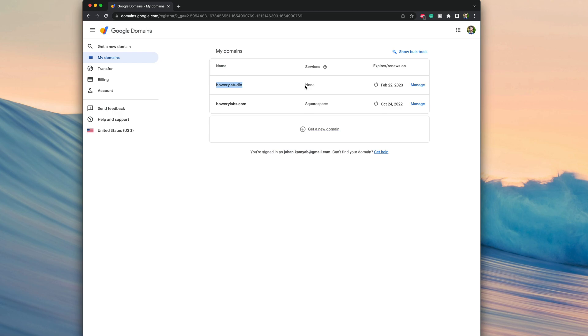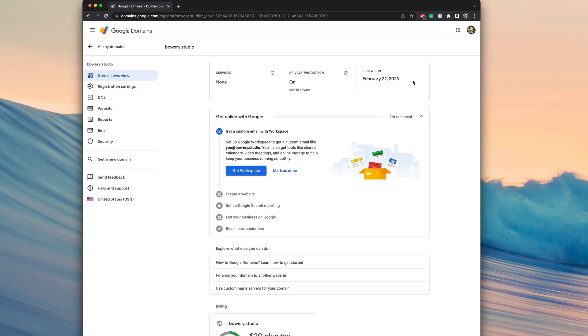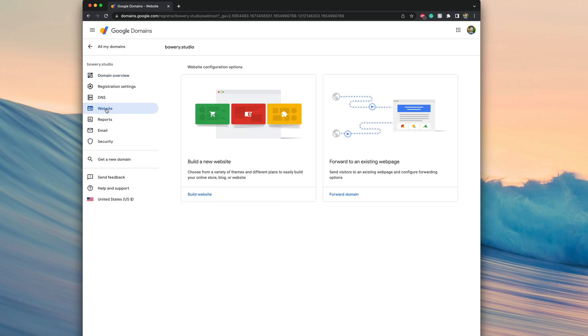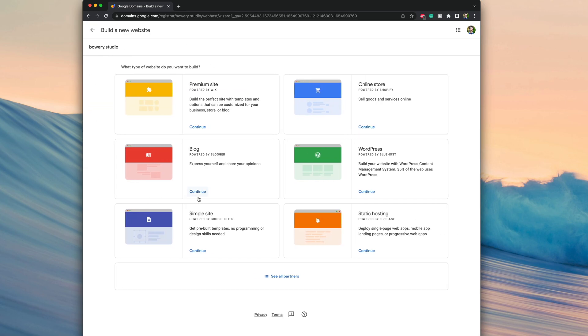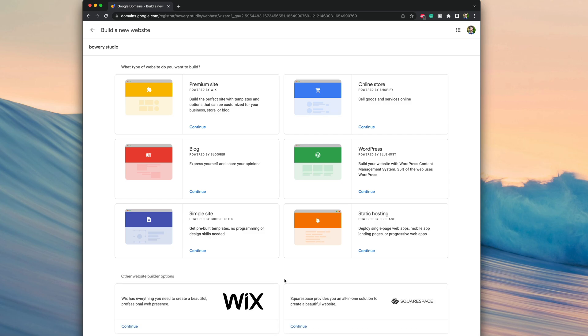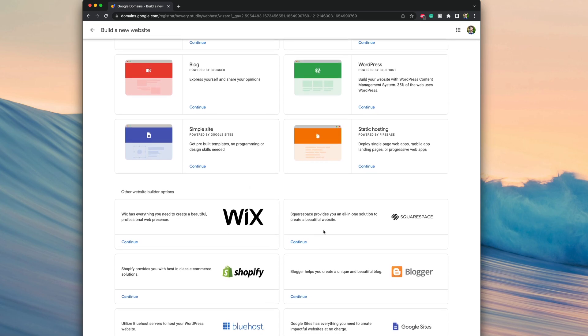So what we can do is click on manage here on the right-hand side. Next we'll click on the left-hand side here under website, and then we'll click on this button that says build website. Google Domains essentially has an integration with a variety of hosting partners. If you click on see all partners, we'll actually see various hosting companies including Squarespace. We'll go ahead and click on continue.